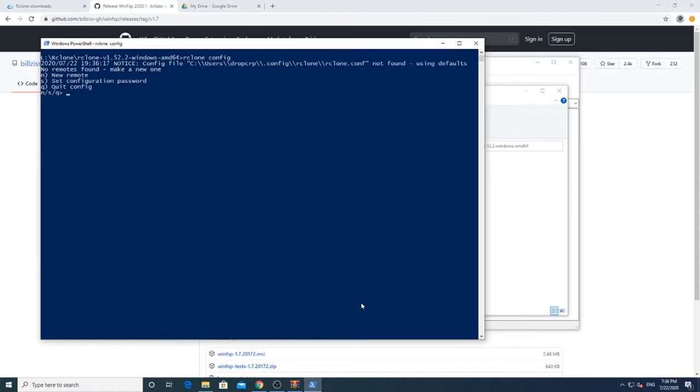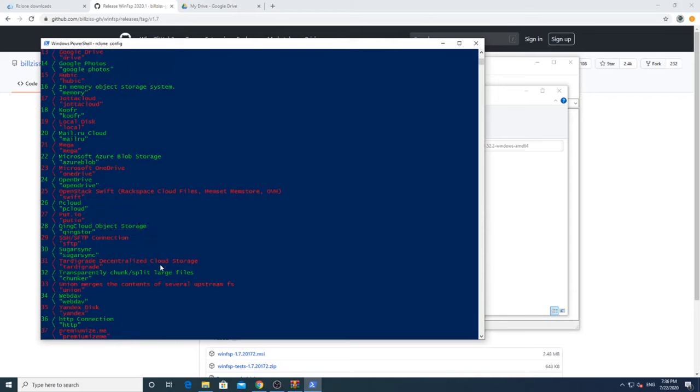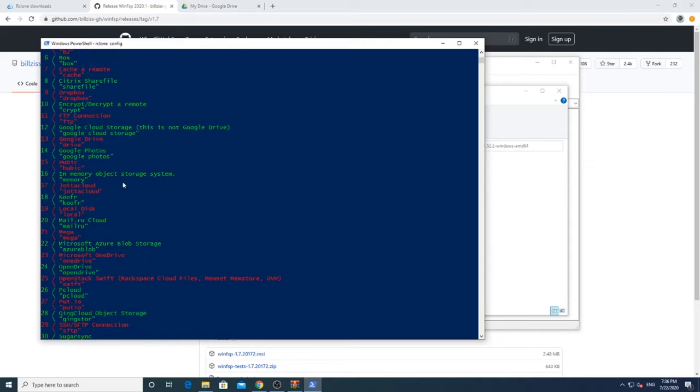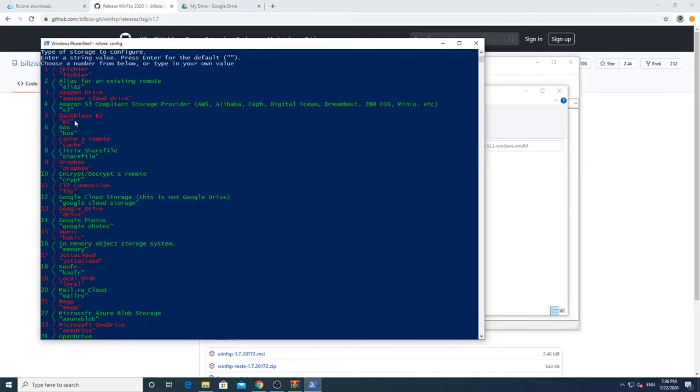Now to configure R-Clone, type R-Clone Configure and press Enter to configure a new remote. Press Enter. You will have to give a name to your new remote. We will name it Google Drive for this example. Once you press Enter, it will show you all the supported cloud providers. You will select Google Drive for this example. Type 13 and press Enter.